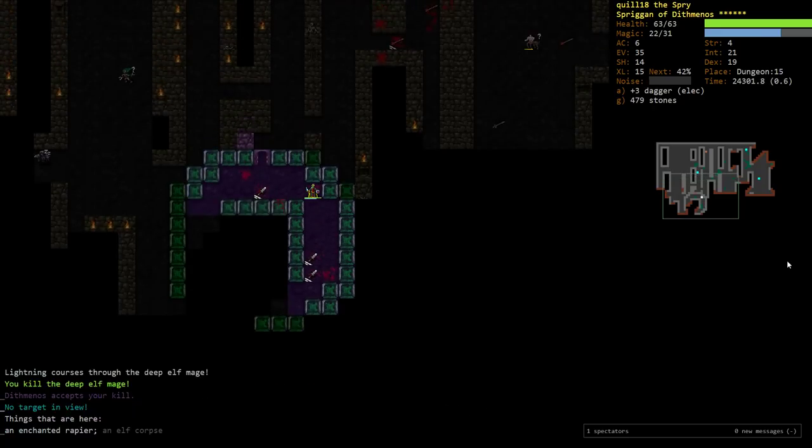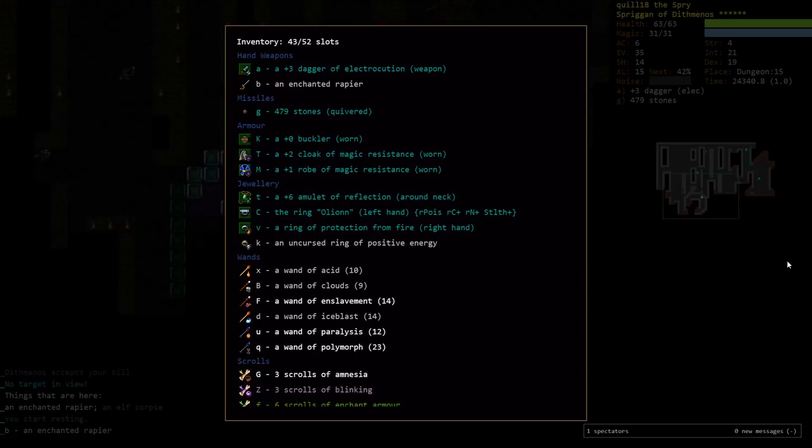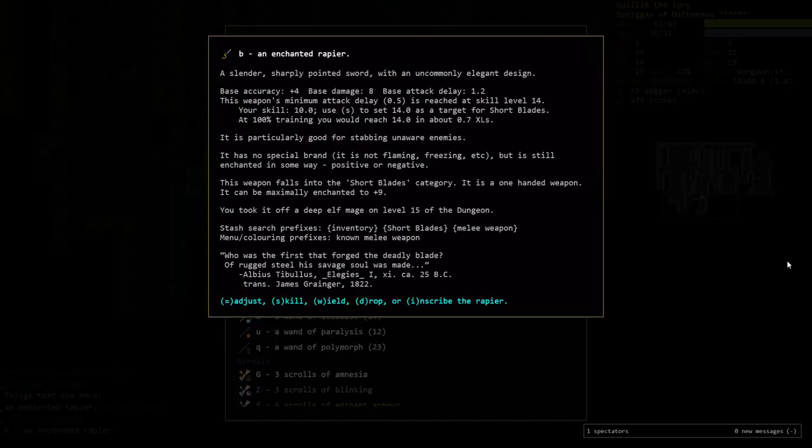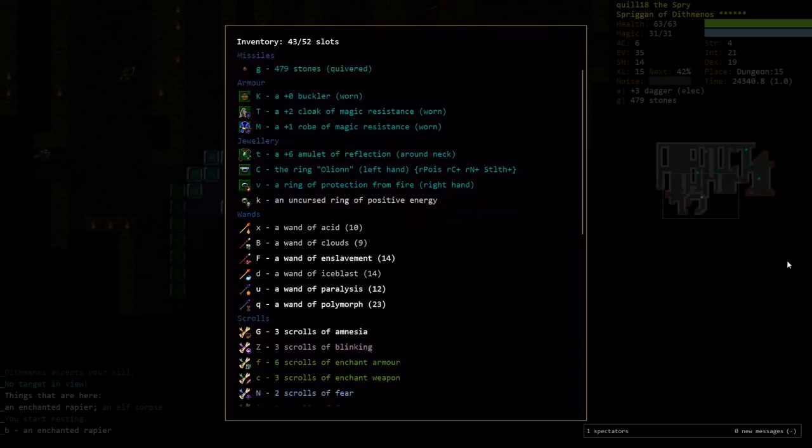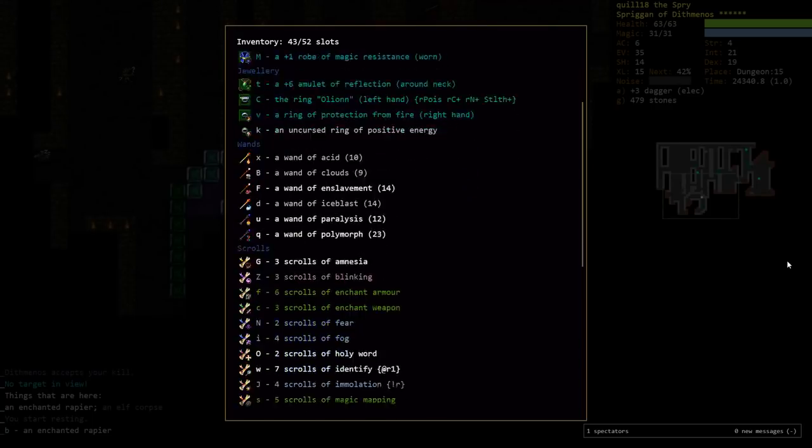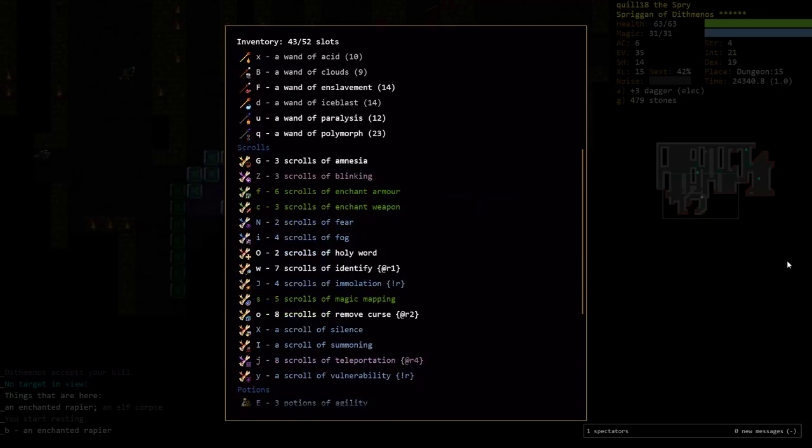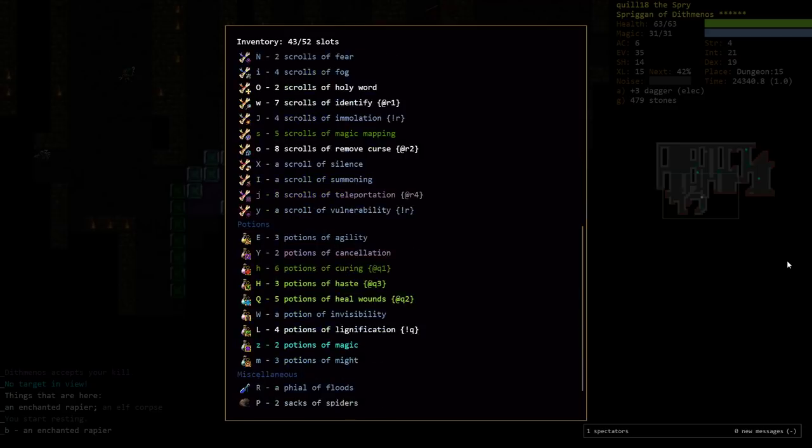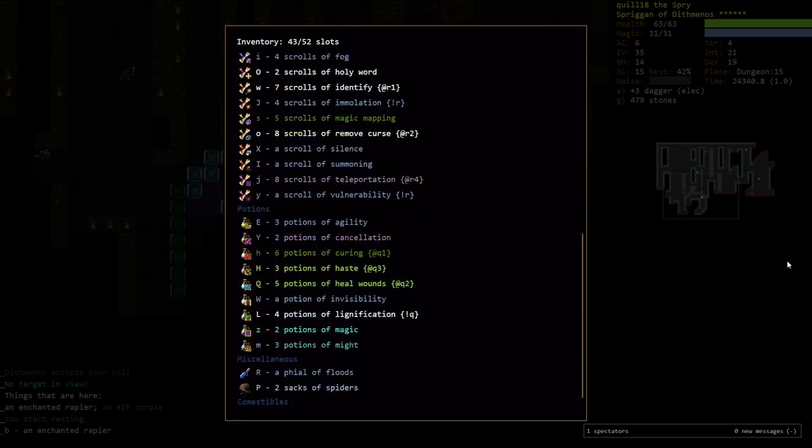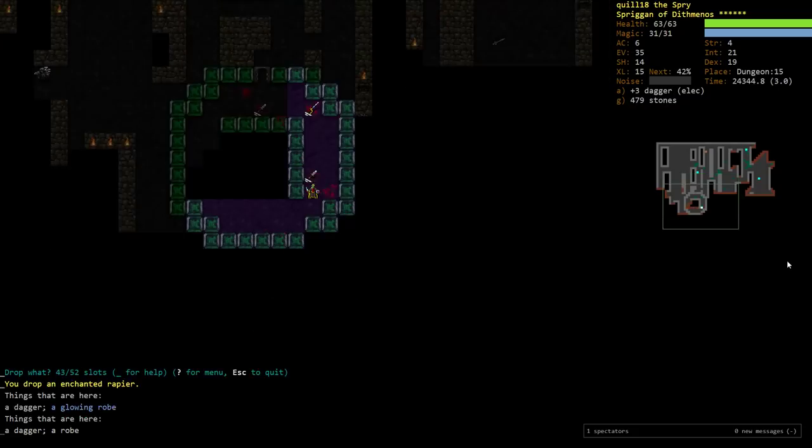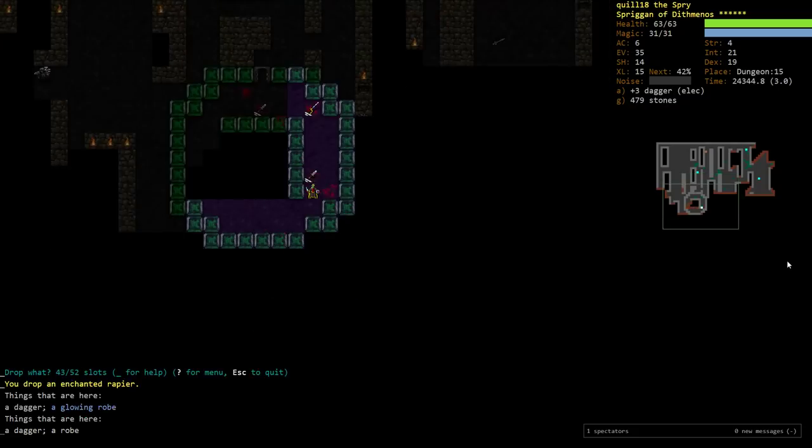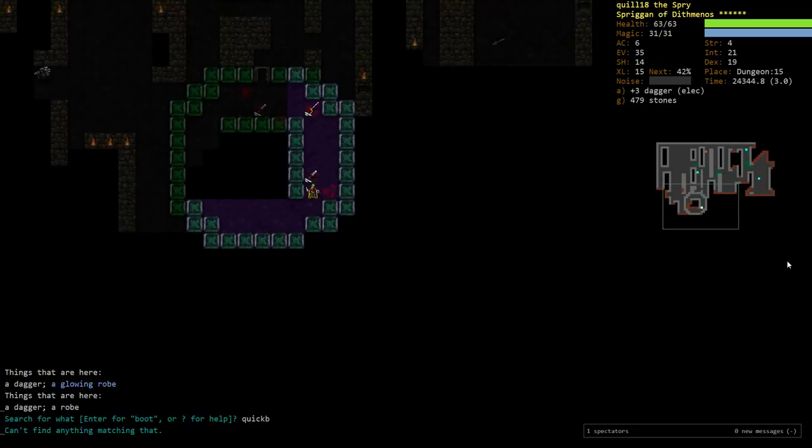Enchanted rapier. If I recall correctly, rapiers do count as short blades, so it might be worth trying that out. It's a little dangerous. It is short blades. Need 14 for the min delay. It's not really what we're looking for. I was going to check to see if it's got a really interesting brand. The problem is it could be like displacement or whatever, which could be a really bad brand to equip. We could identify it first. I think I'll just drop it, because it's not even the subtype. What we're really looking for is a quick blade as our next level up.